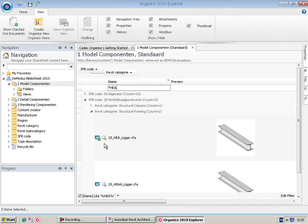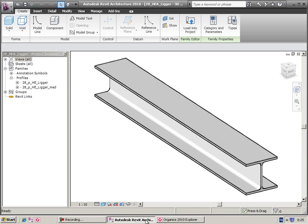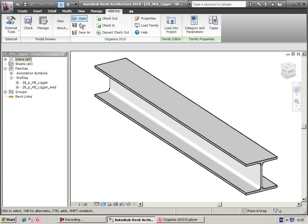The component is now checked out in SharePoint, so other users cannot edit it. If you change the component, you can save it as a new component into SharePoint.